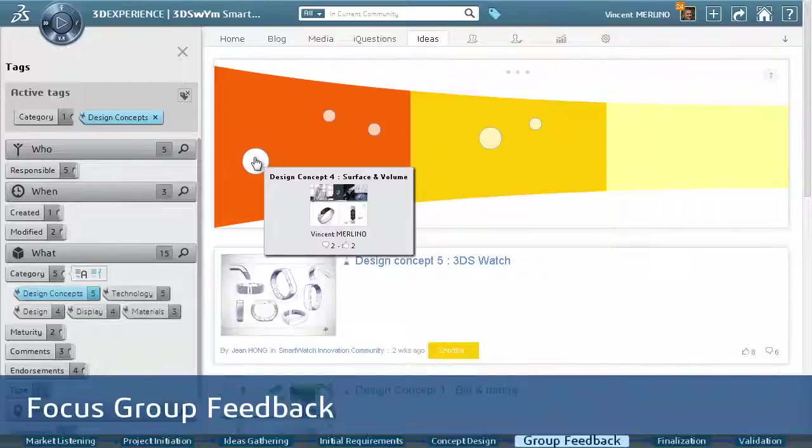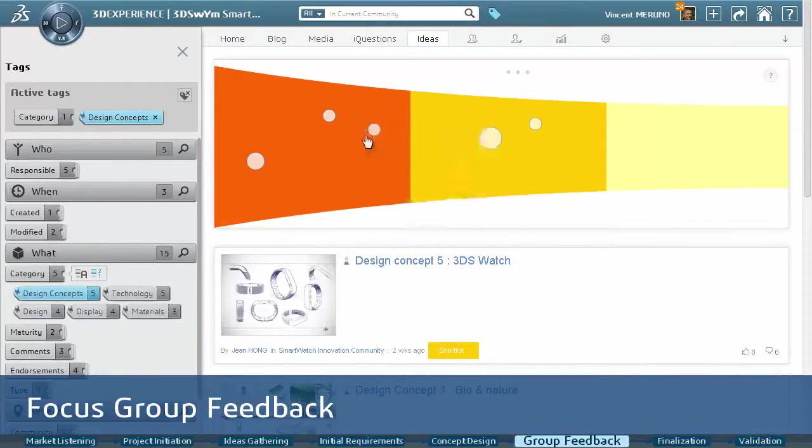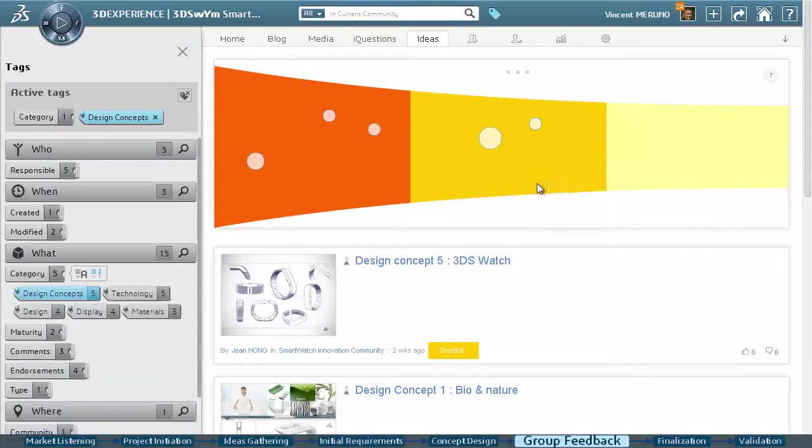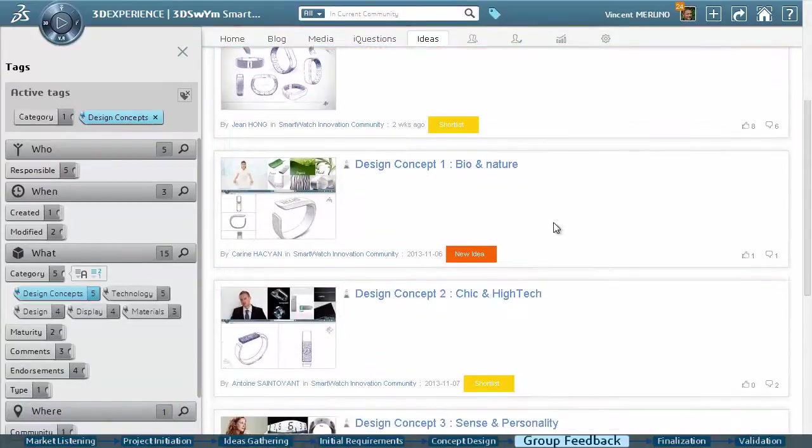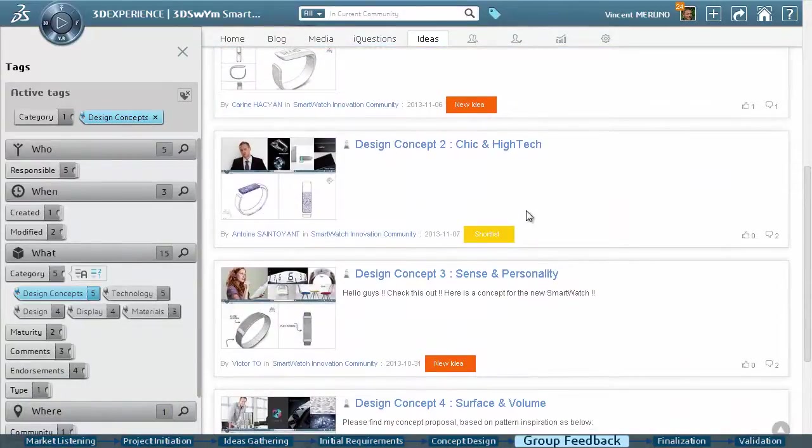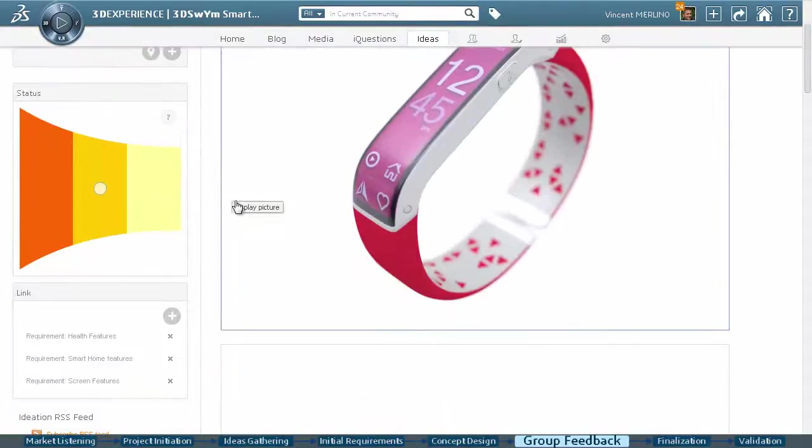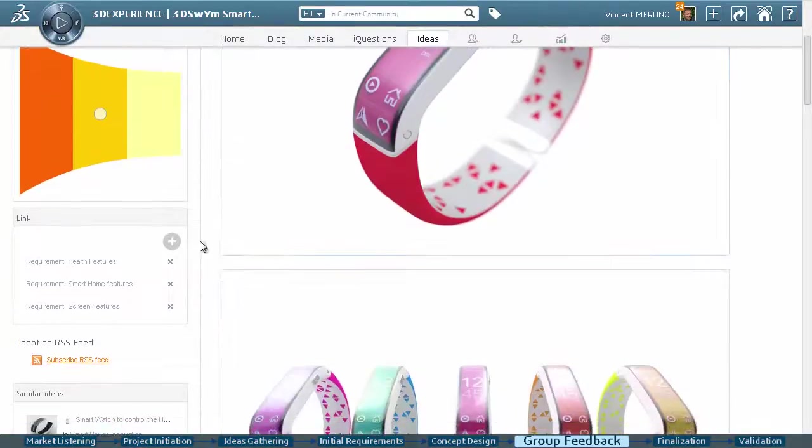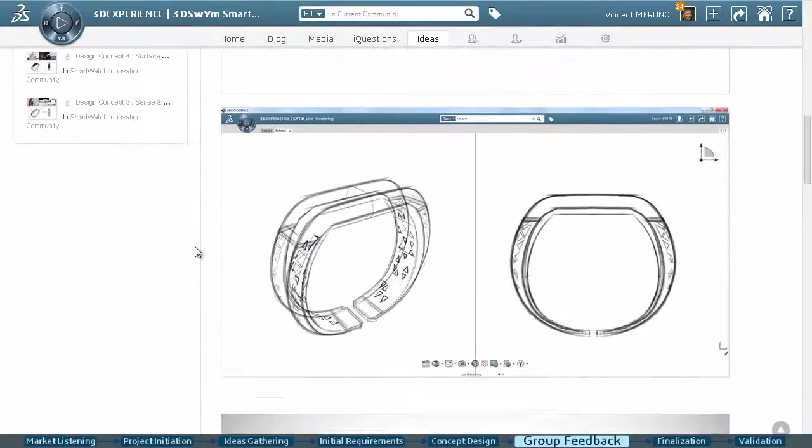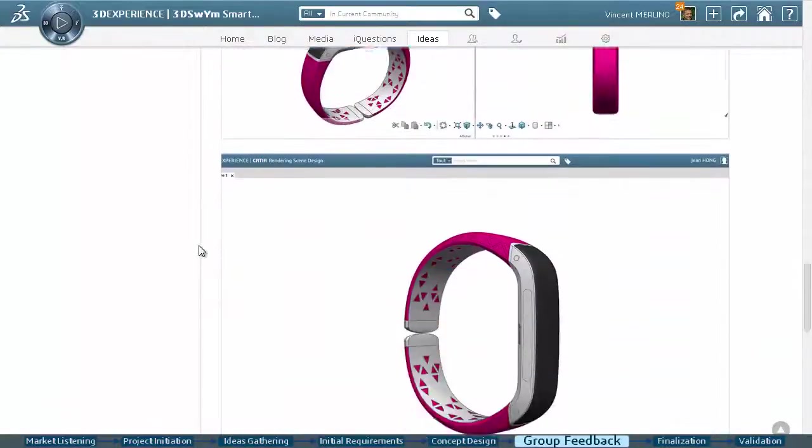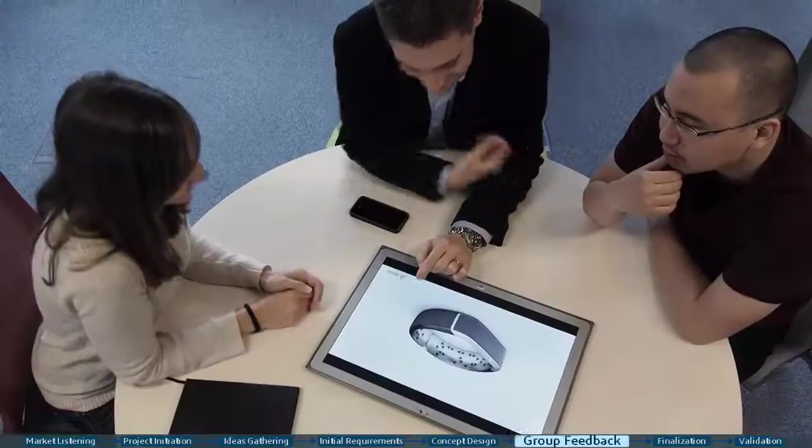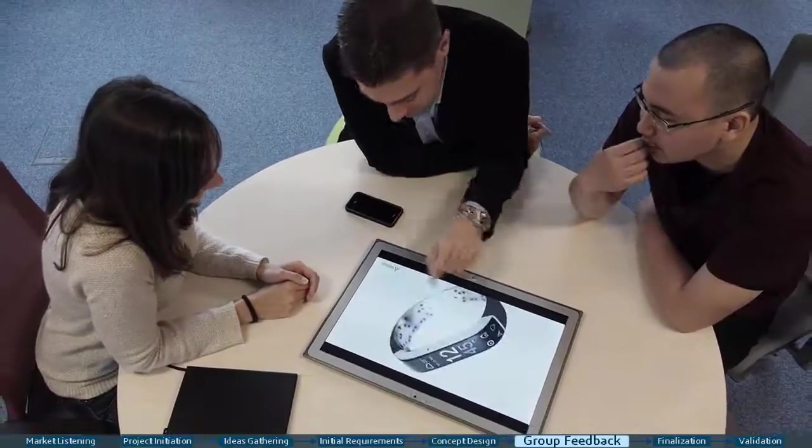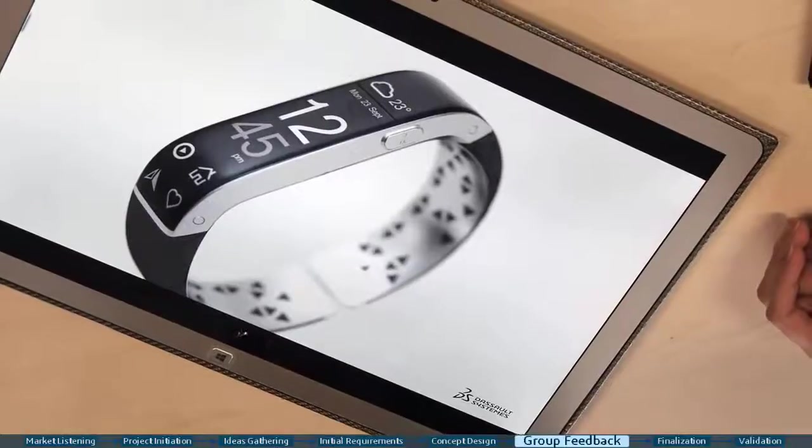When it's time for concept validation, a simple and visual collaboration environment connects engineering, marketing, and sales teams with outside suppliers, design agencies, and focus groups. This open innovation collaboration across the extended ecosystem enables the team to iterate on the proposal and select the final concept to develop, ready for detailed engineering, all on the same platform.